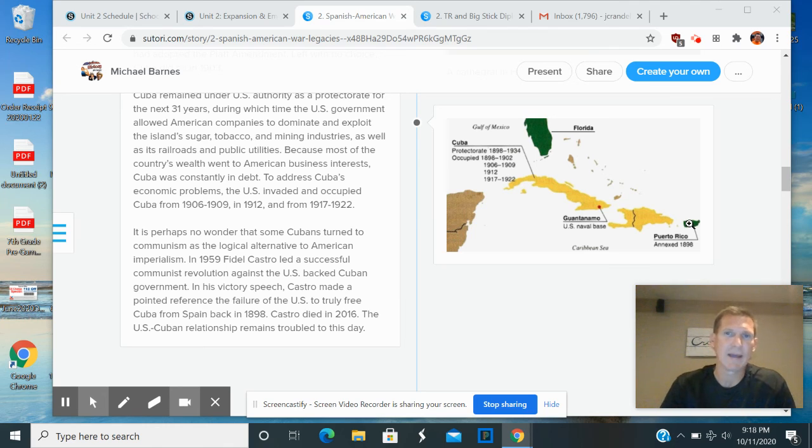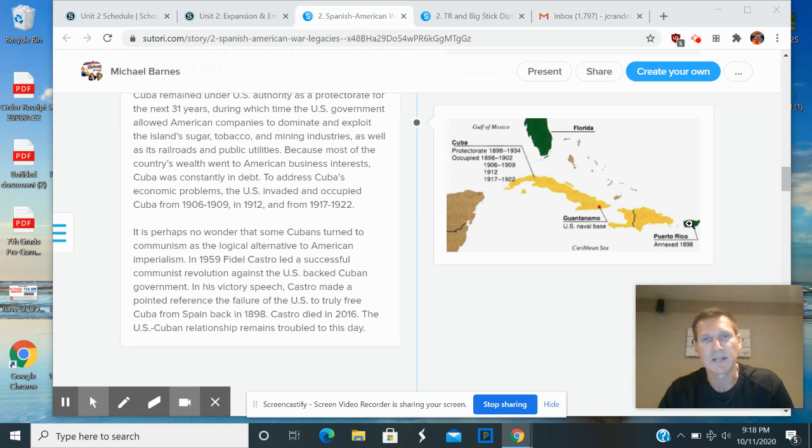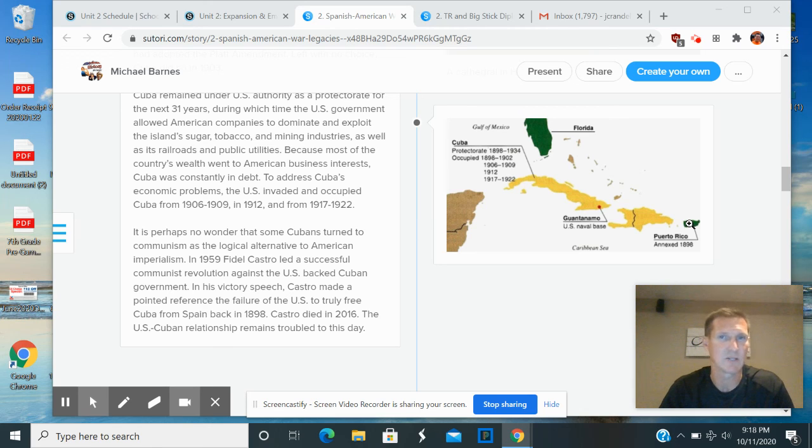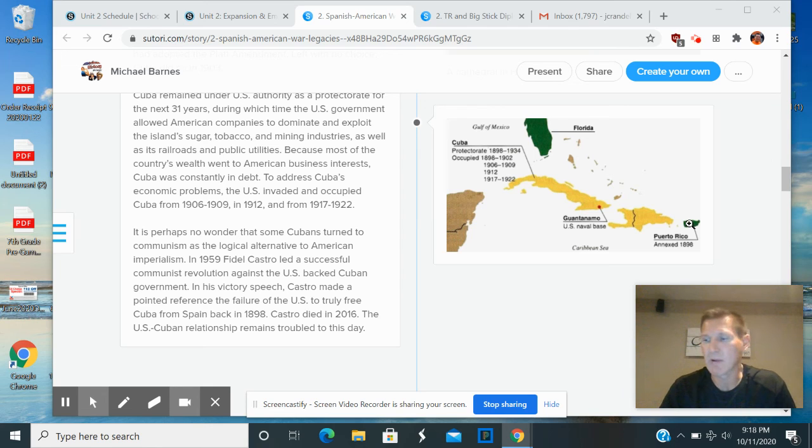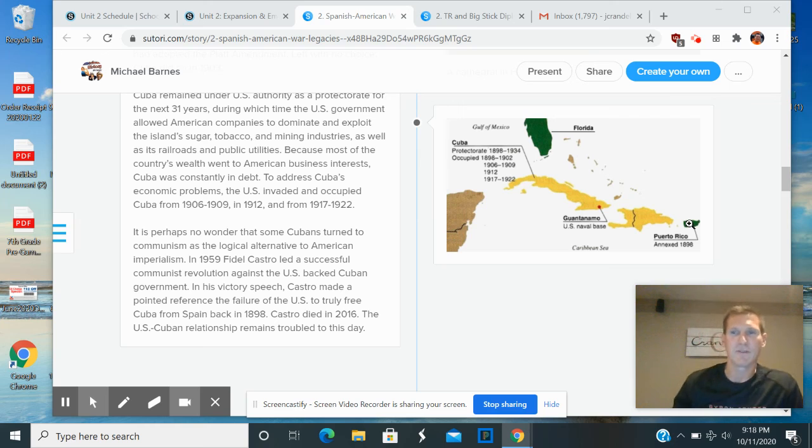I probably would lean towards accident. I don't know why the Spanish would actually try to get involved in a war with the United States at that point, given how weak Spain was and how strong the United States was getting. It wouldn't make a whole lot of sense. But anyway, so that wraps up the Spanish-American War legacies and this video.